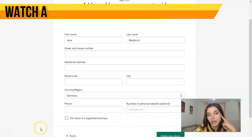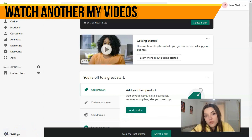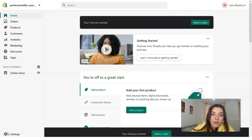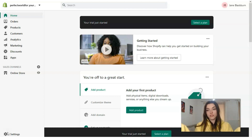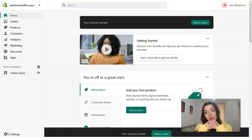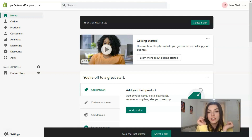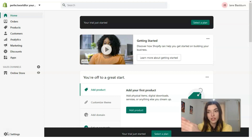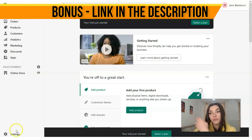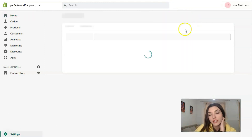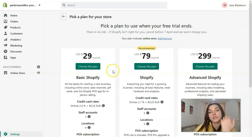The first thing you need to do of course is to select a plan, because if you would like to sell products on Shopify you need to have a plan. And if you would like to continue beyond the 14-day trial period, of course you need to select a plan. Let's check what plans are available in Shopify.